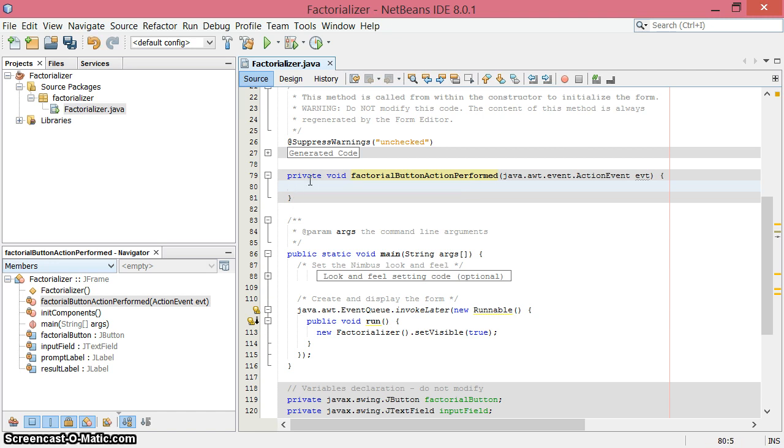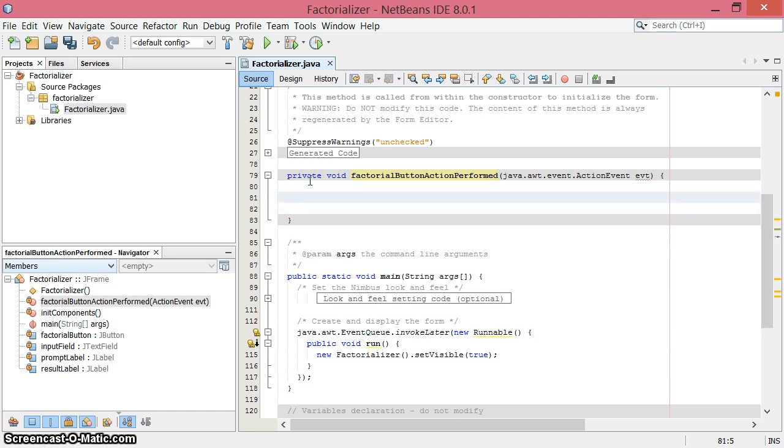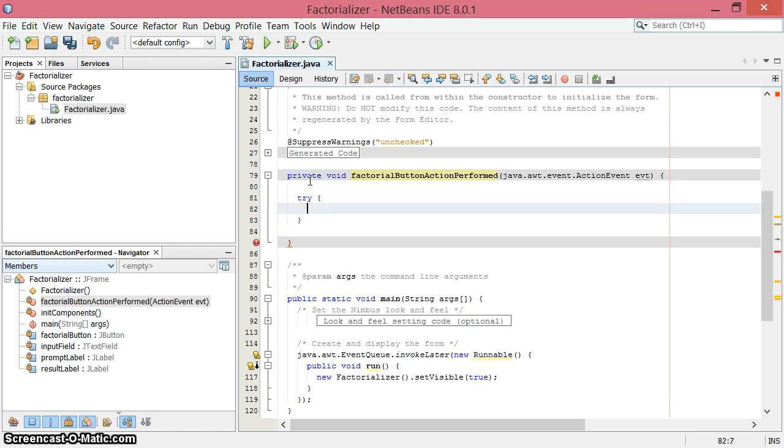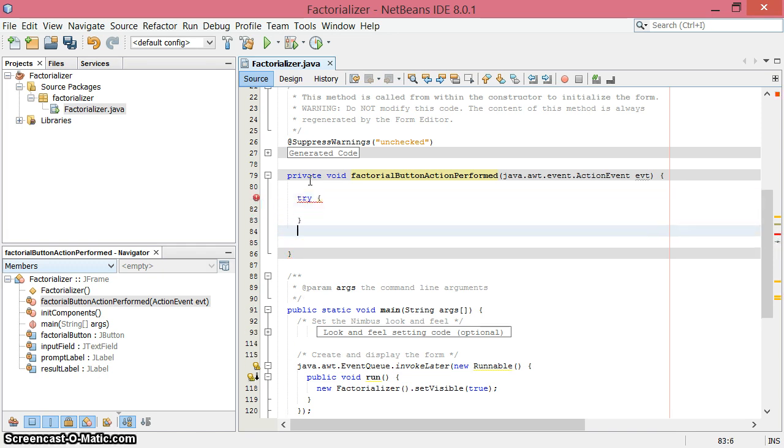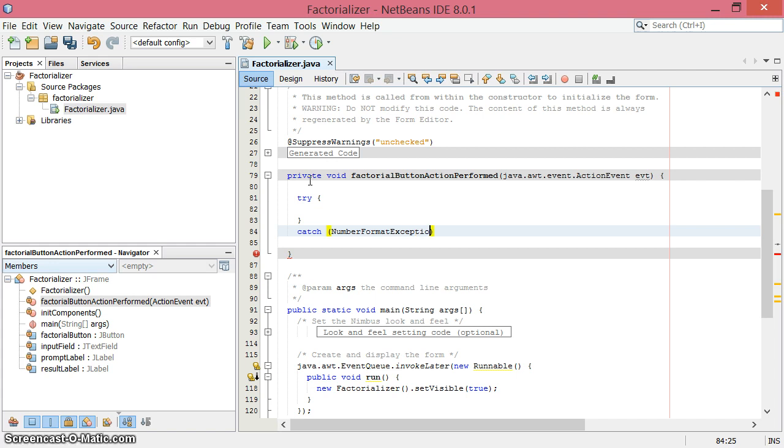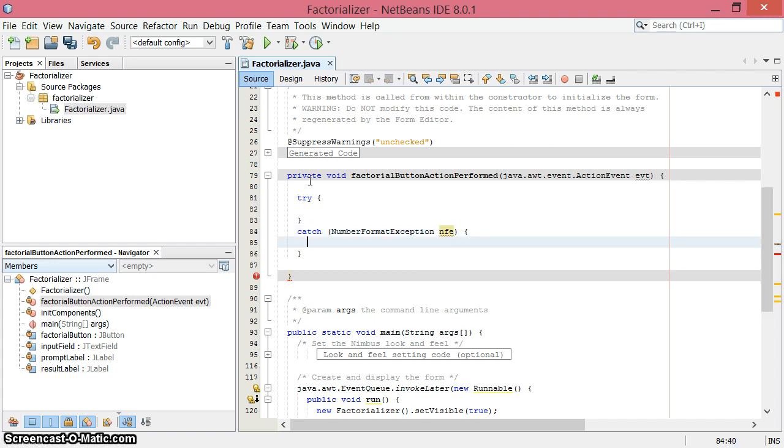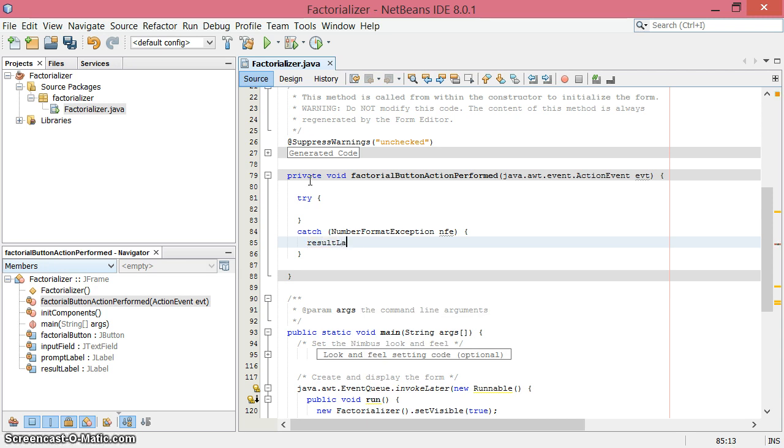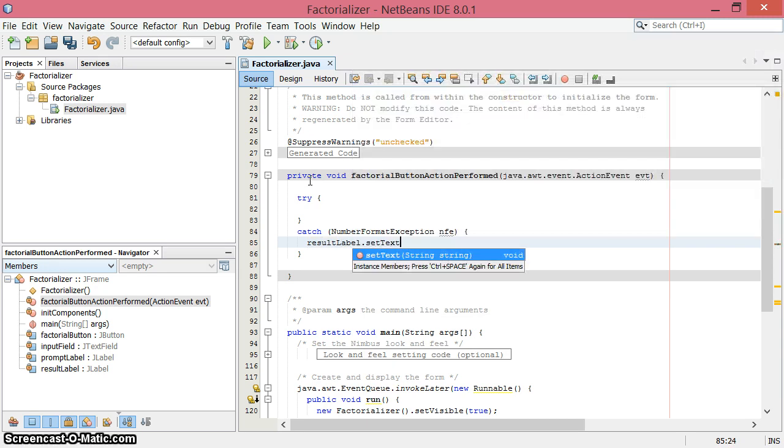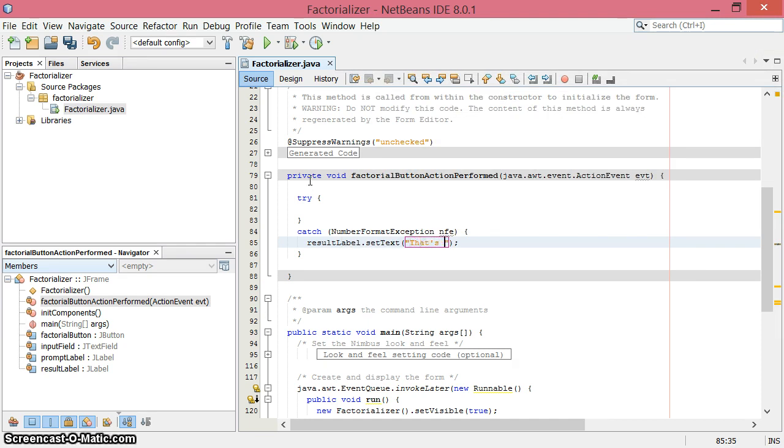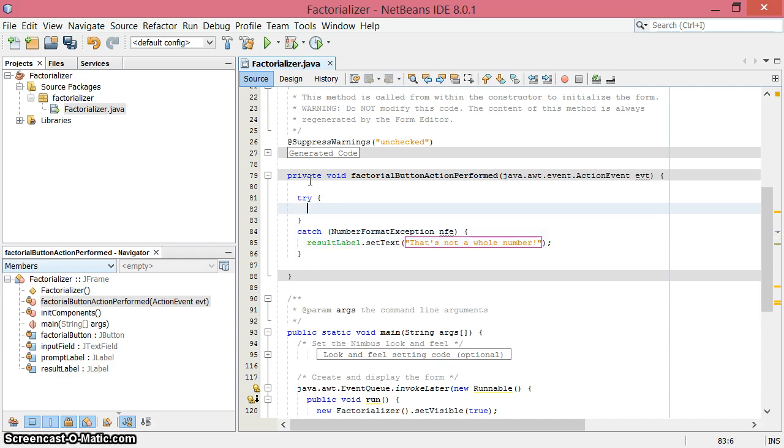The first thing we want to do is get that integer or whole number out of the text field. I'm going to do that in a try block with a catch underneath it, because you may get a number format exception if it's not a nicely formed integer. If that happens, I don't want a system out about it. I'm going to use the result label so someone using the interface can see it: resultLabel.setText 'that's not a whole number.'